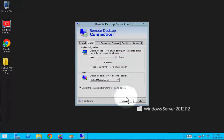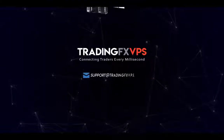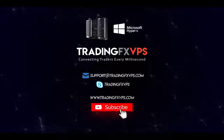After you are done, click on connect and wait for it to load you in. If you have any questions, feel free to leave them in the comment section below or contact us by email at support@tradingfxvps.com. Thanks for watching — give a like if this helped you and subscribe to catch the latest guides and updates from us. We'll see you in the next one.